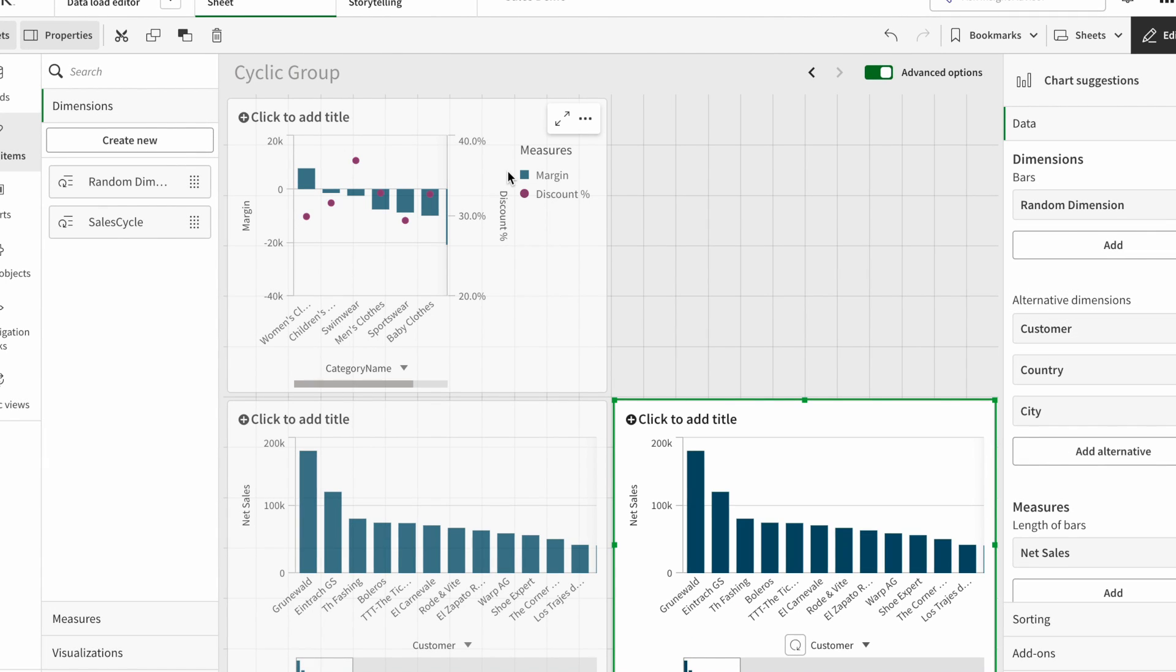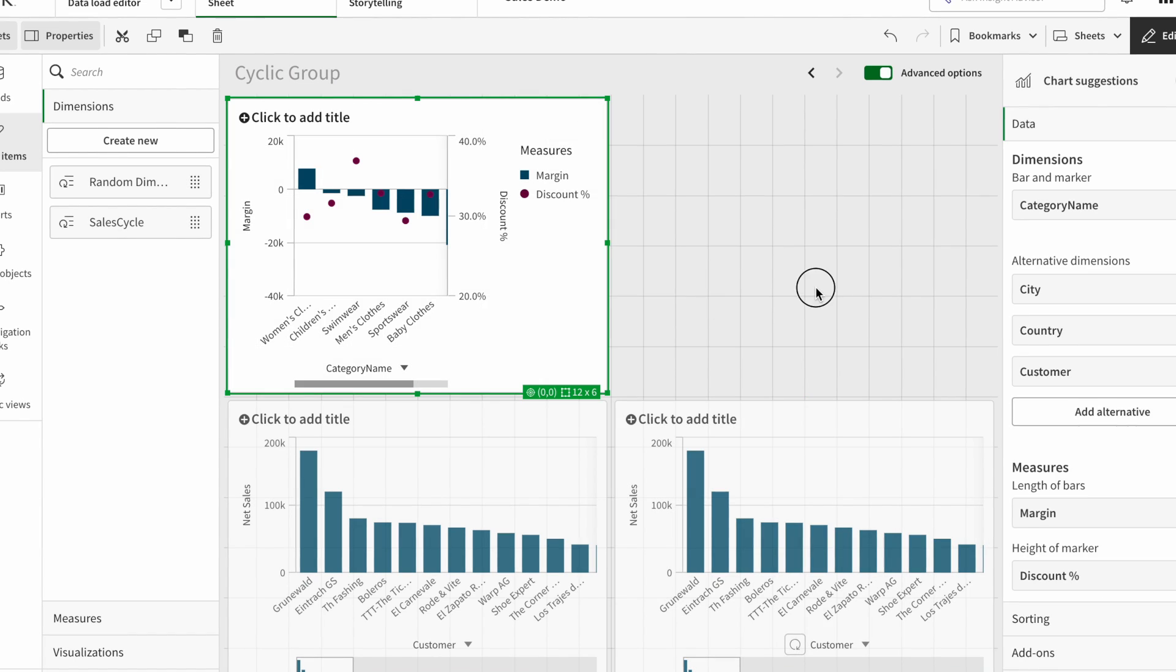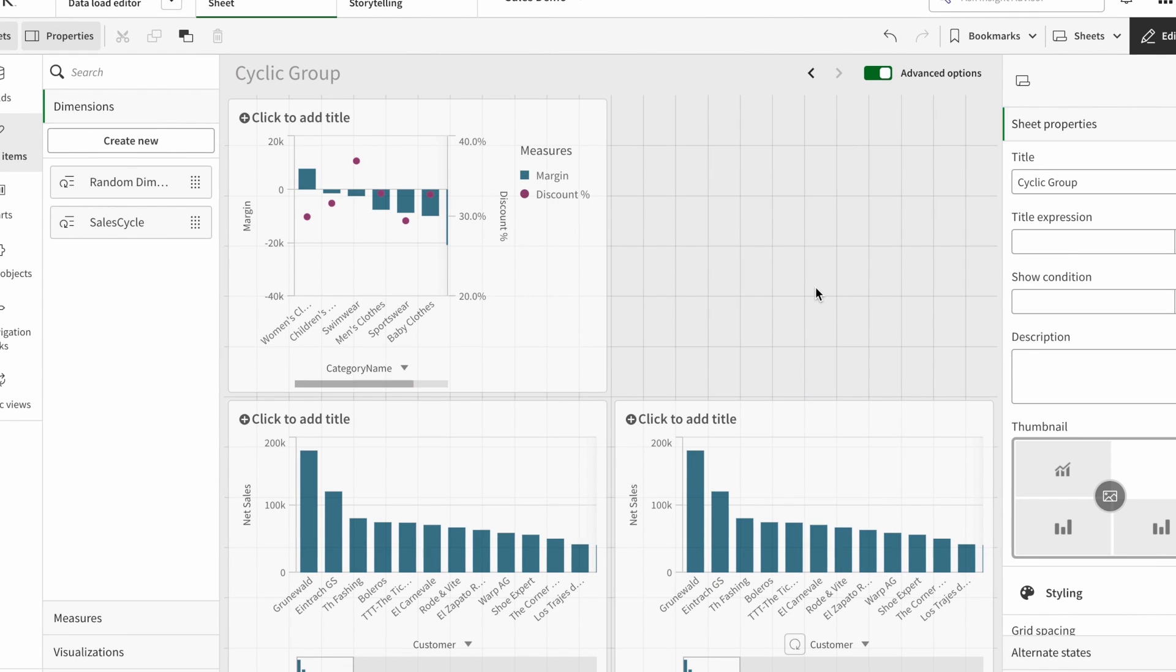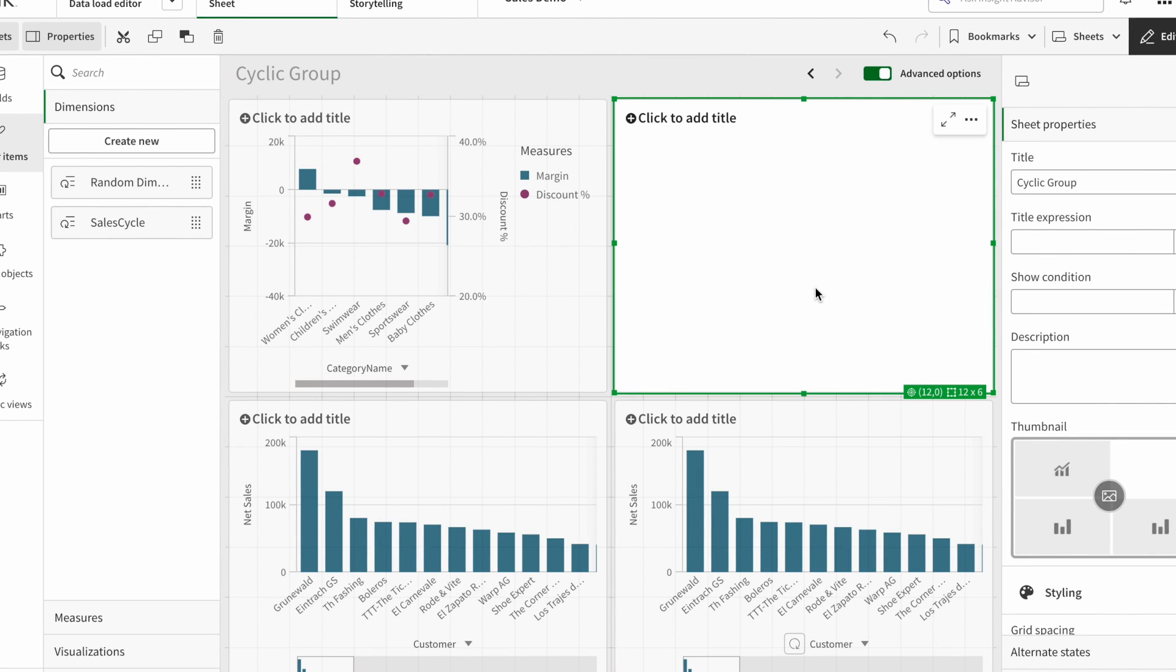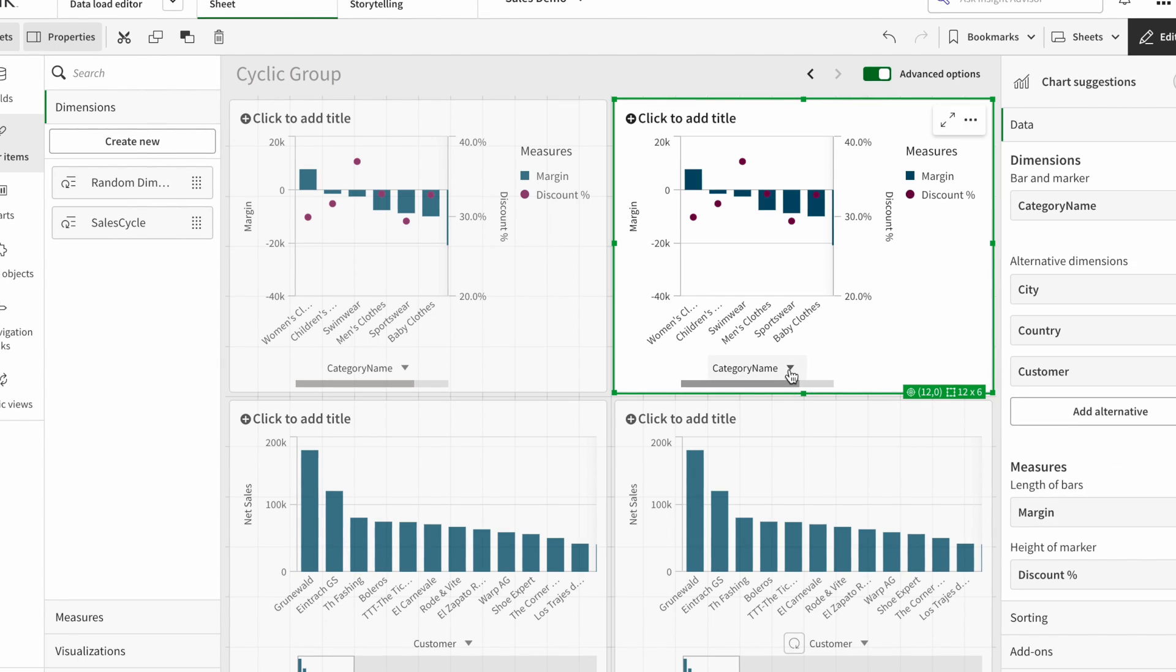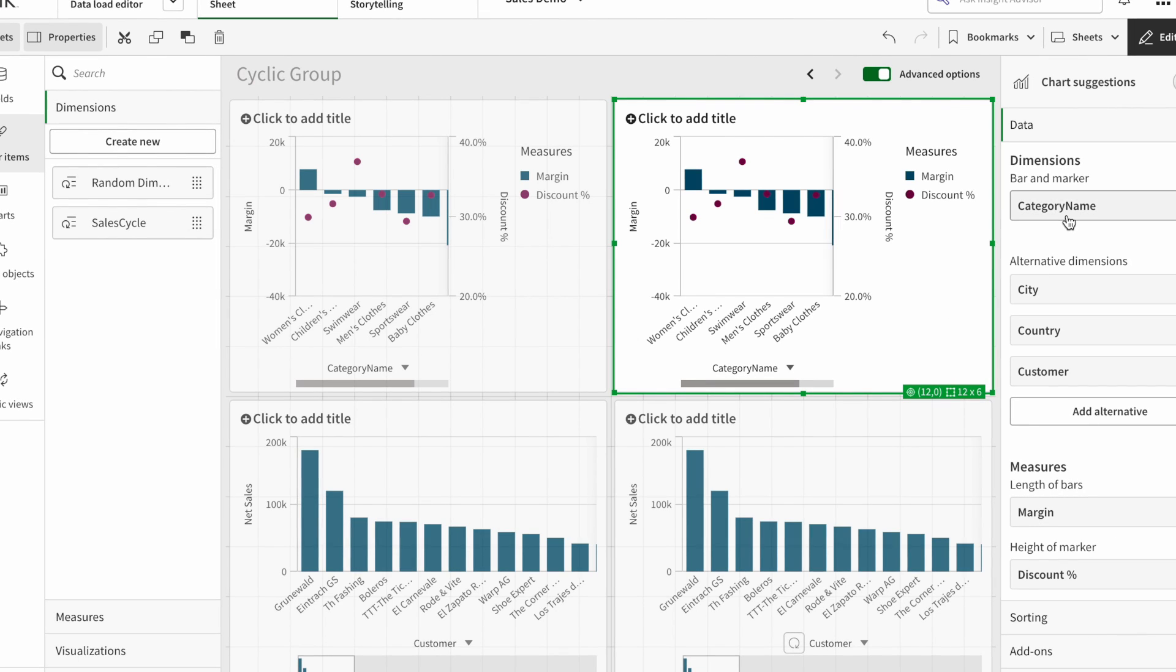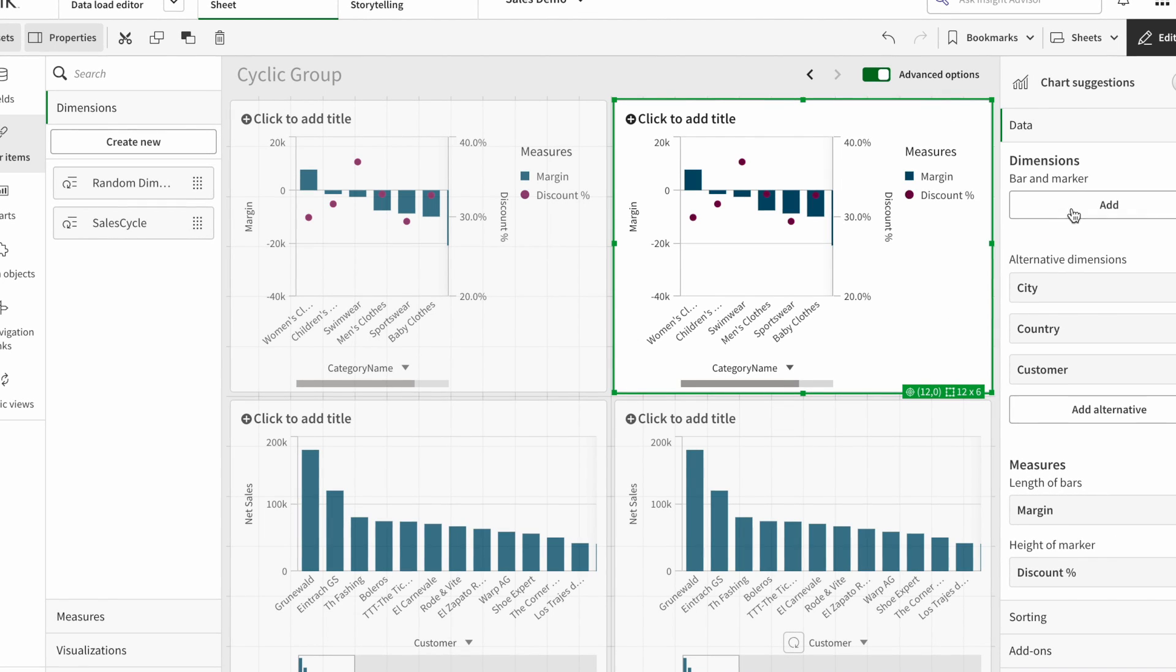And also I add this chart. So instead of adding all those four dimensions, I can just go in here and I can add this random dimension here.